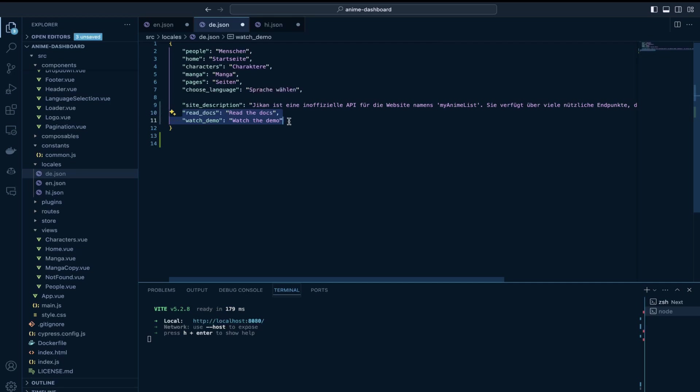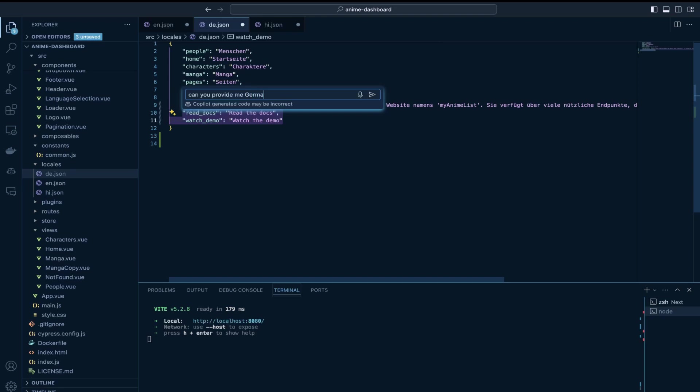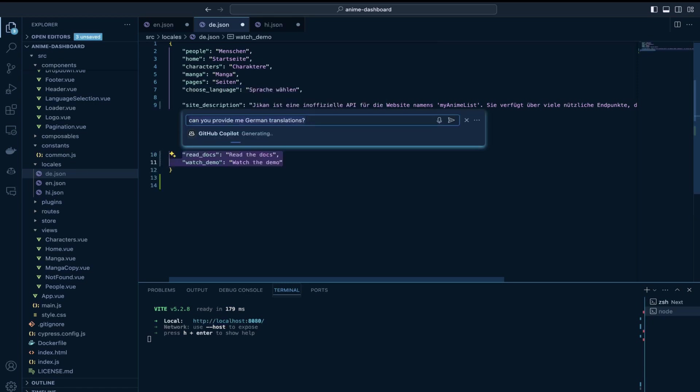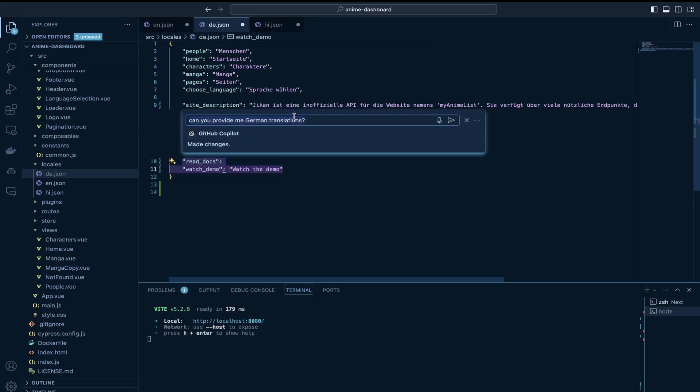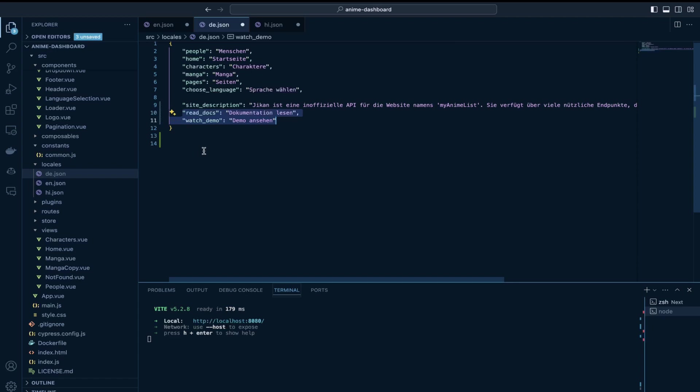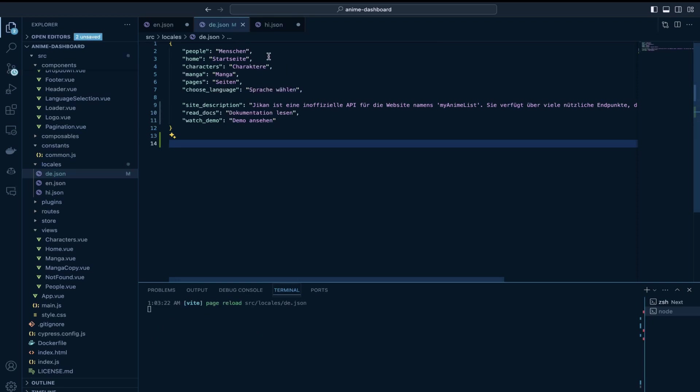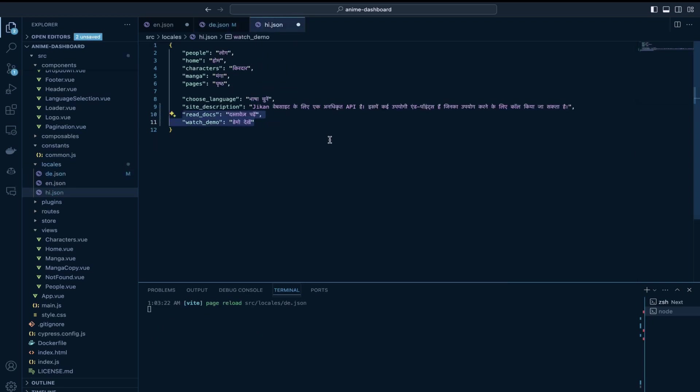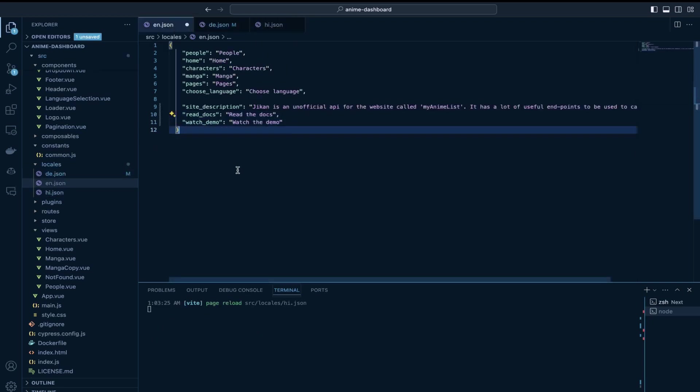let's just select these two lines and give a prompt can you provide let's see if it works. It seems it did okay